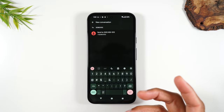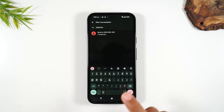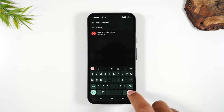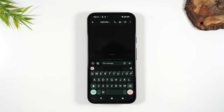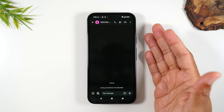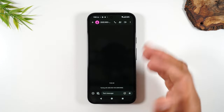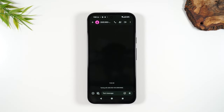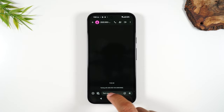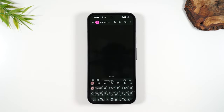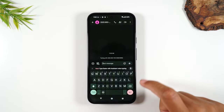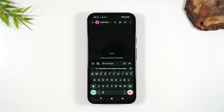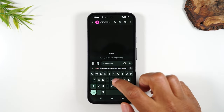After you type in the number, tap the check circle in the bottom right corner and it will set up a brand new text message for you. To bring up your keyboard, tap in the box that says Text Message. Your keyboard will pop up and now you can type your message.